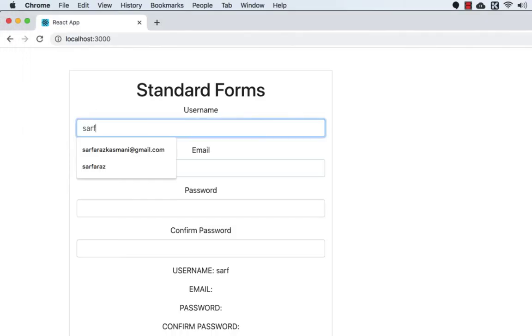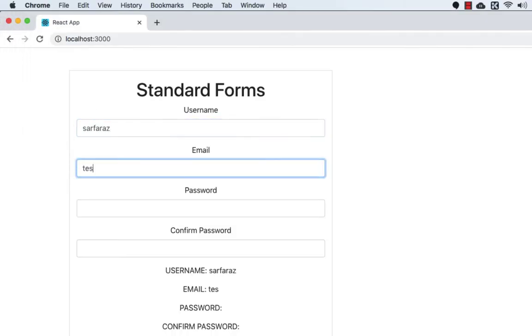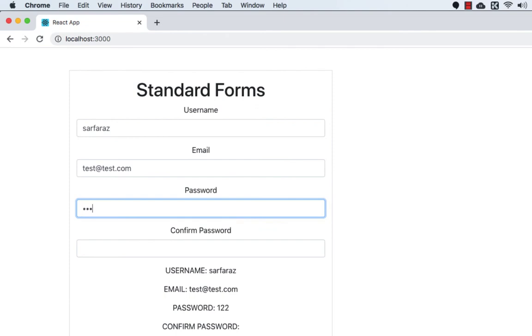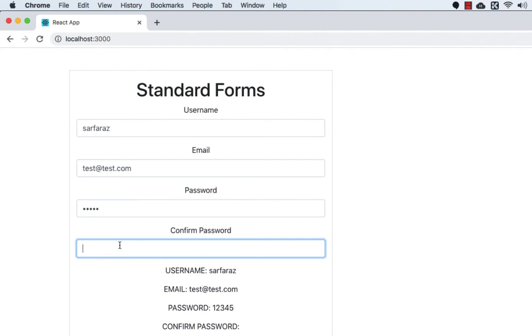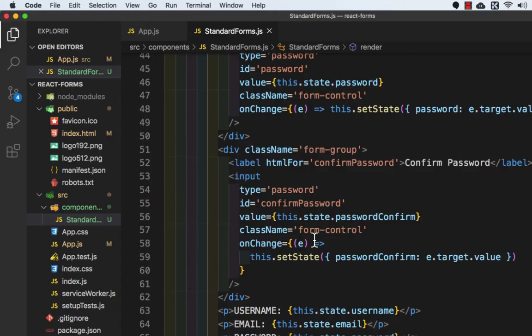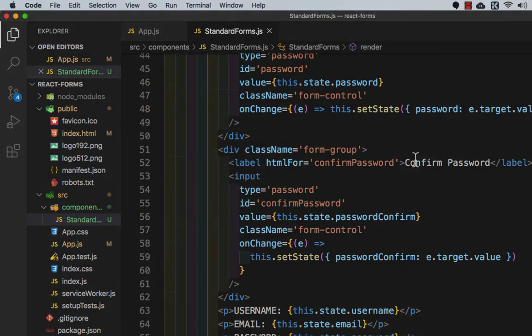If I write a username it is printed here. If I write an email it is printed. Password: 12345, confirm password: 12345. So everything is working fine. We have successfully added the onChange method on all the inputs. That's it for this video, I'll see you in the next video. Till then, take care and bye.